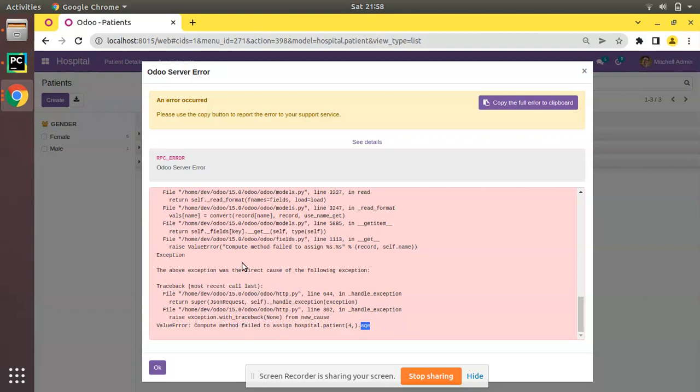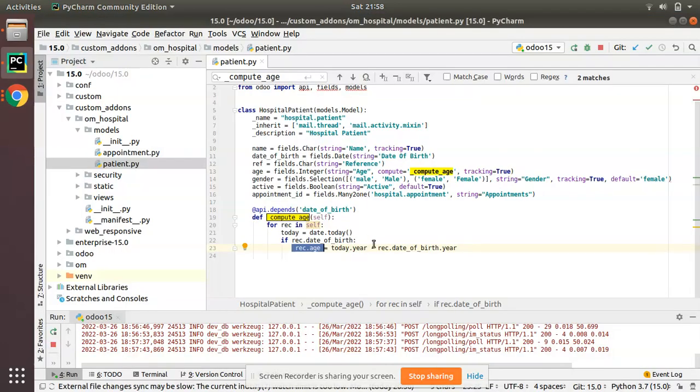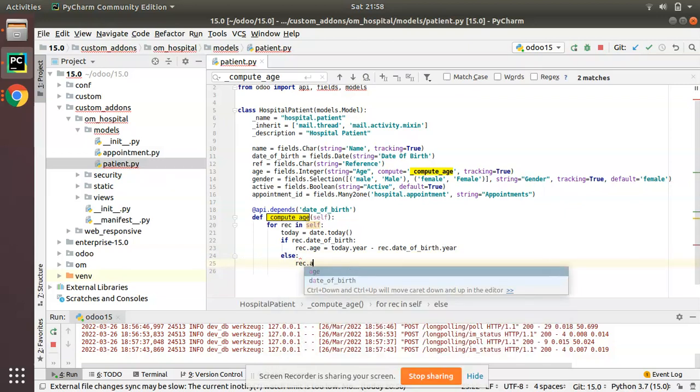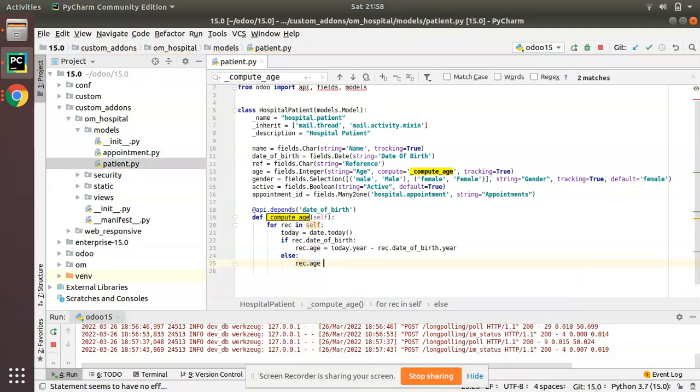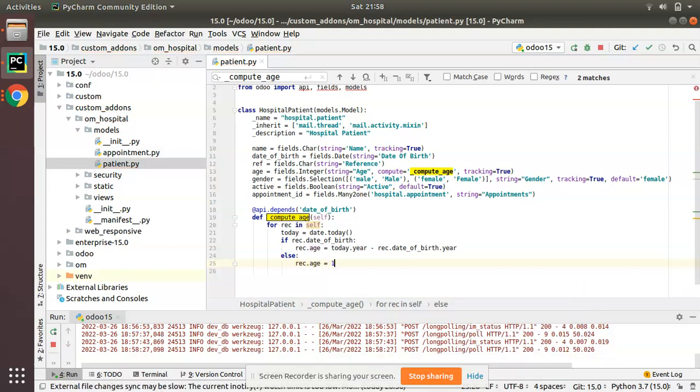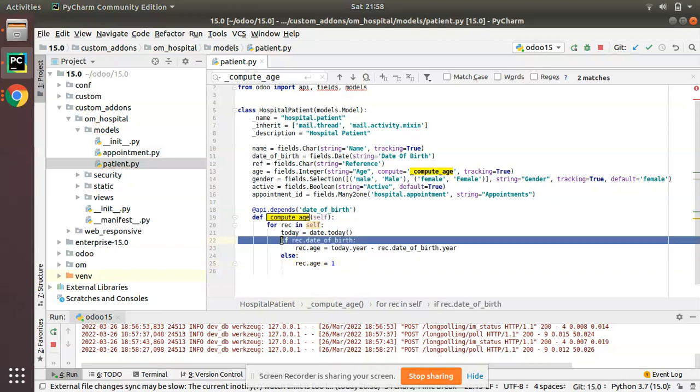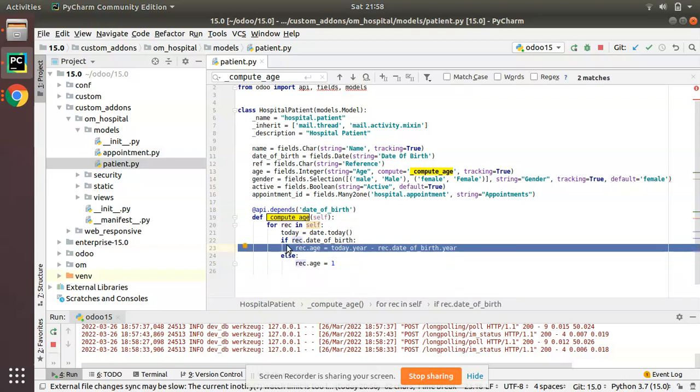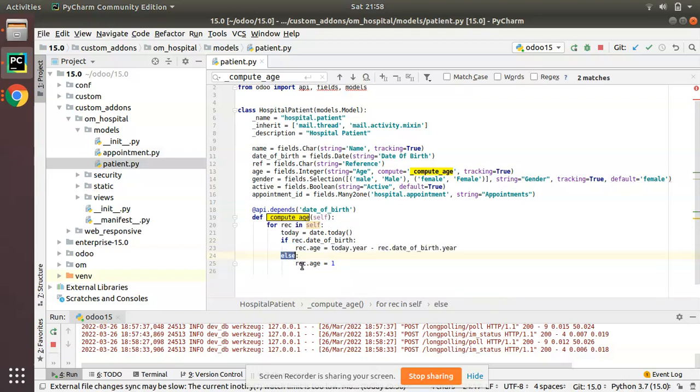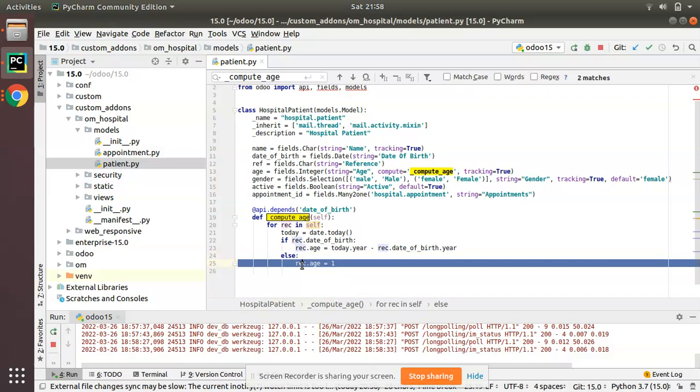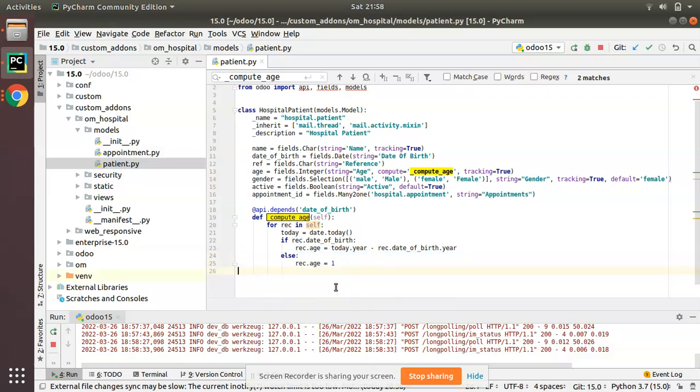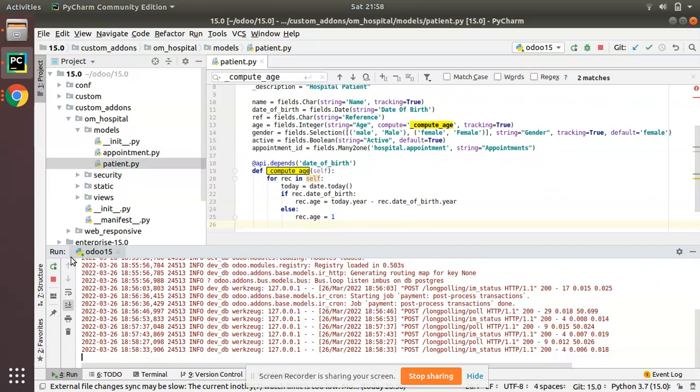So what you have to do, you have to write else condition. That is else, if there is no value for date of birth, you can set rec.age as either you can put zero or as one. So I'll put one for now. So I just added an else condition so in all condition the function will return a value. You can see in this if condition here you have a value. So if there is no if executed it will come to the else and you have rec.age as one. So simply I have added this else condition over here.